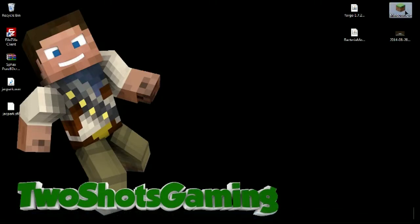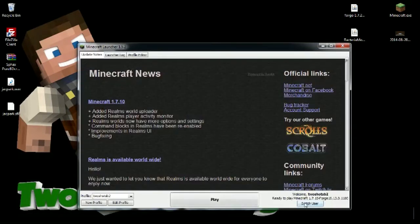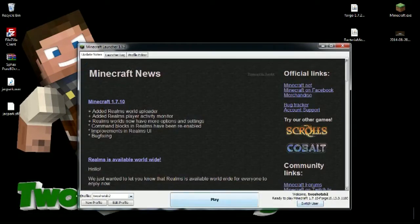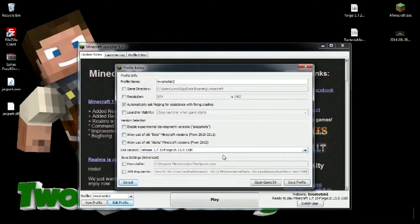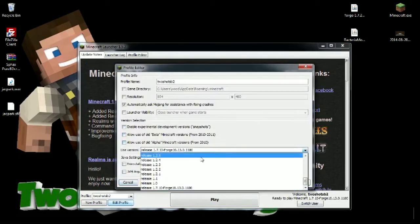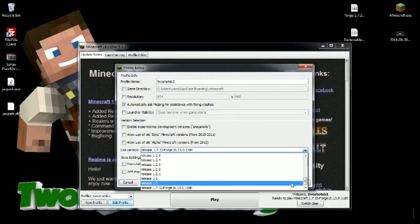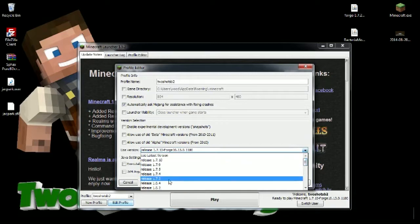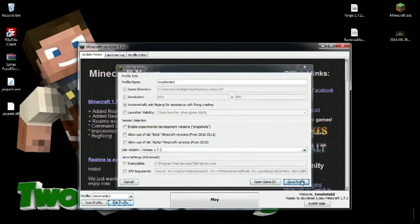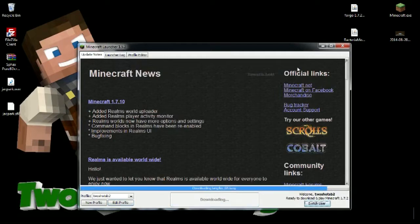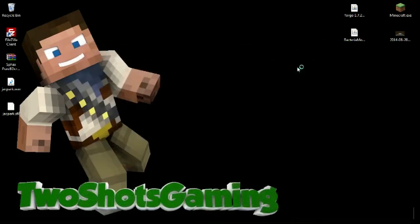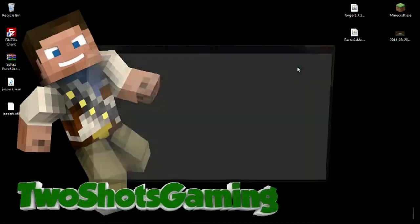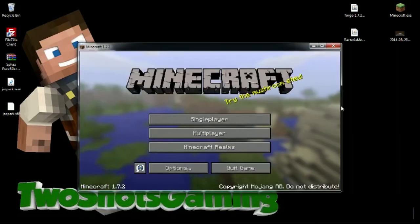First thing we're going to do is open up Minecraft. This should only take a few seconds. We're going to change the version to 1.7.2 because we've been playing on Forge from 1.7.10. Edit profile, go here, go all the way back up to 1.7.2 release and hit save. You always have to have it running in the version that you want to use, right?